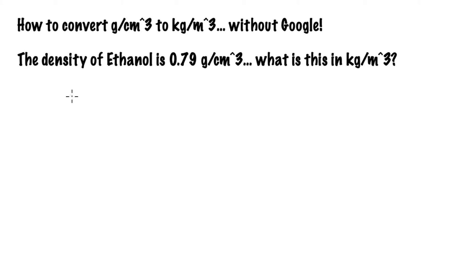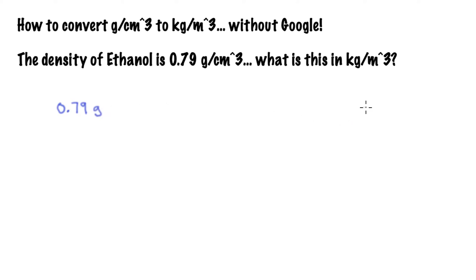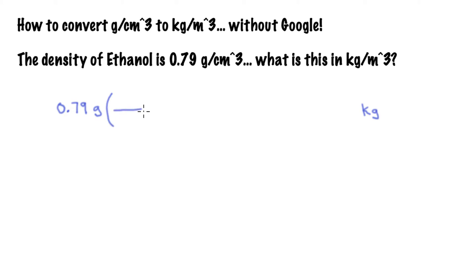The first way that comes to mind to do this would be to convert the numerator and the denominator separately. In other words, to start with the 0.79 grams and convert that into kilograms. So you'd have to ask yourself what factors would you string along in order to convert grams into kilograms, and then you make this string of factors like we've seen in the book and done in other examples.